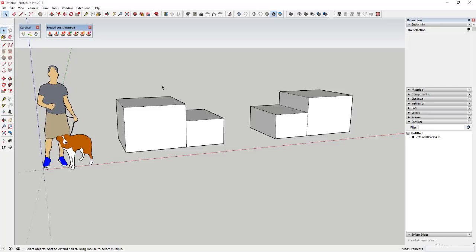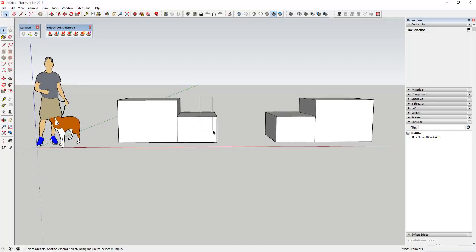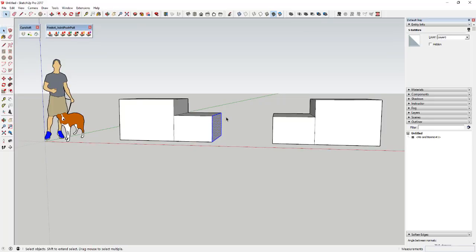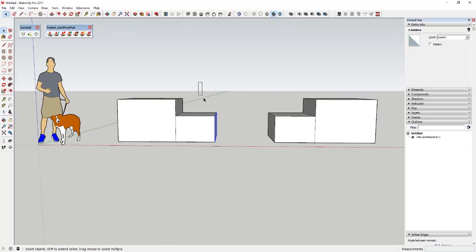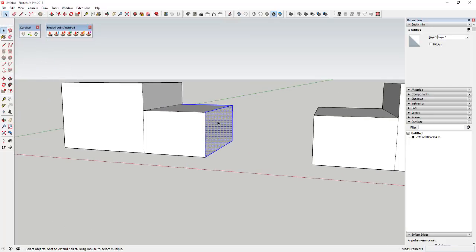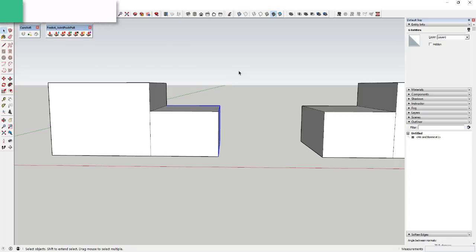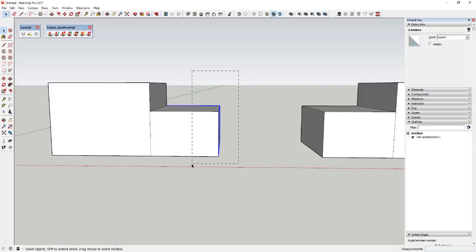You can also select objects by dragging a box around them. Activate the Select tool, click and drag, and the direction you drag makes a difference. If you drag from left to right, it only selects objects that are completely inside that box — anything only partially inside won't get picked up. However, if you drag from right to left, the box becomes dotted, and anything that box touches gets added to your selection.